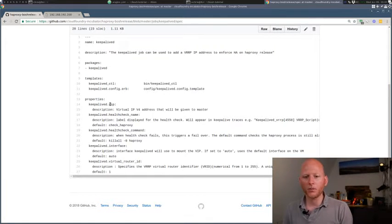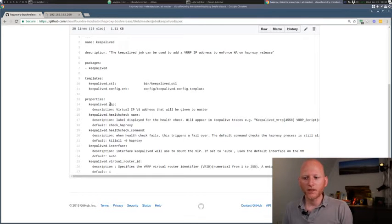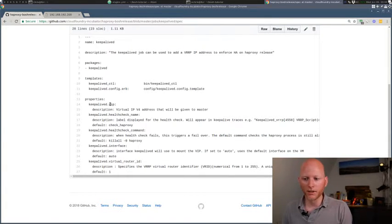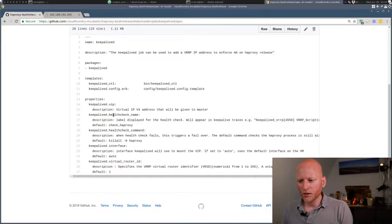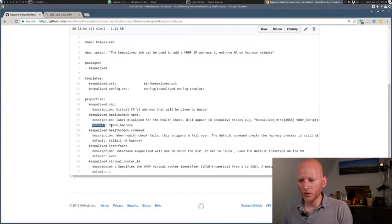And then KeepaliveD will monitor both nodes that are running KeepaliveD. And if one of them fails, the virtual IP will move over to the one that's still alive. So that's what we want, right? Then for the other properties, we see a health check name, health check command, et cetera. But all of those specify a default.